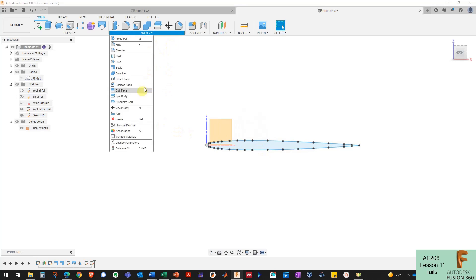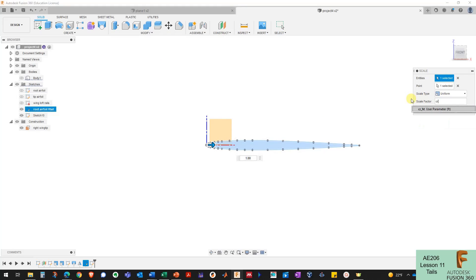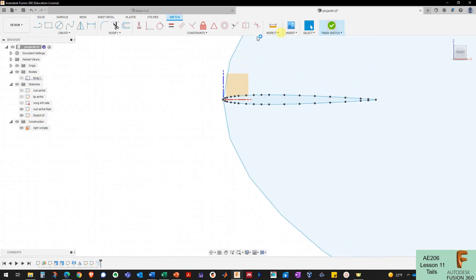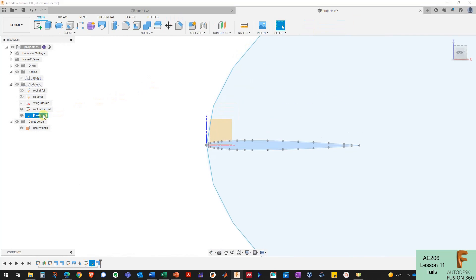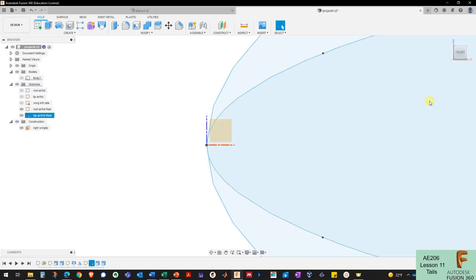Now I need to scale these two airfoils. I'll scale the root airfoil for my horizontal tail by CR_HT divided by 10 millimeters. I'm going to rename my tip airfoil for my H-tail and modify that one by scaling it by CT_HT divided by 10 millimeters.